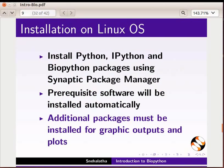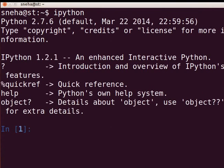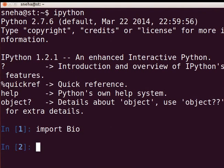Open the terminal by pressing Ctrl, Alt, and T keys simultaneously. I have already installed Python, IPython, and BioPython on my system. Start the IPython interpreter by typing IPython and pressing Enter. When the IPython prompt appears, to check the installation of BioPython, type 'import Bio' and press Enter. If you don't get any error message, it means BioPython is installed. Note that Python is case sensitive, so take precaution while typing keywords, variables, or functions.